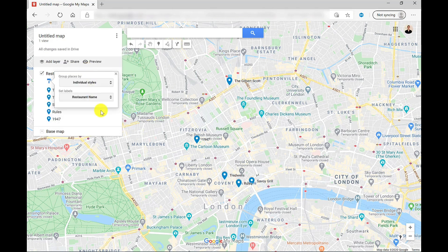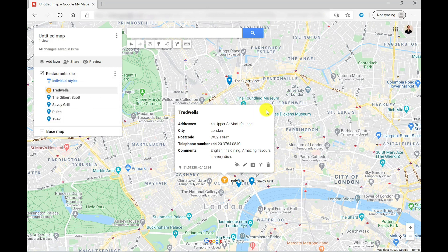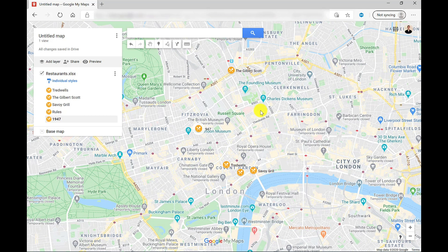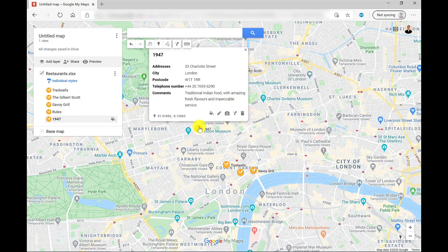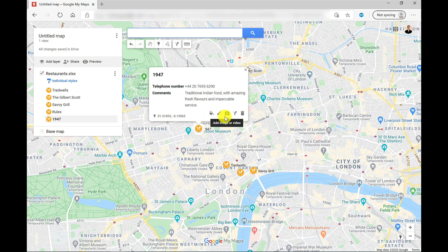Individual Styles allows you to customize each icon. So I've got Treadwells here — click on the paint bucket, choose my color, choose my icon, and it will update accordingly. I'm going to go ahead now and update the rest of them. There are other ways that you can edit these place markers by clicking on one of them. I can go to the paint bucket, which will take me back to those styles. I can click on the pencil to edit — so maybe it only wants to display the telephone number and comments. I can also change the restaurant name here. I'm going to click Save. I can add a picture, add directions, or I can delete.